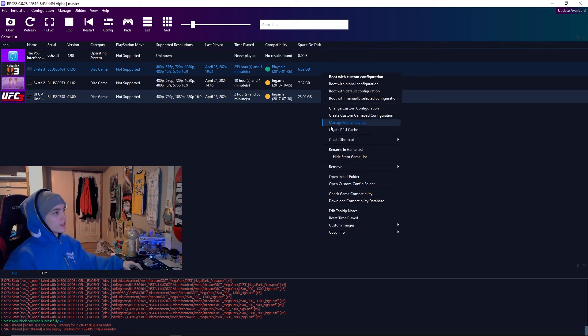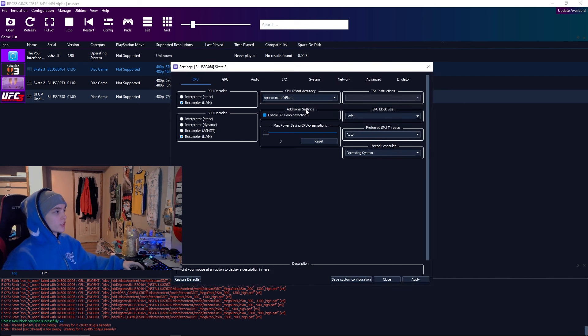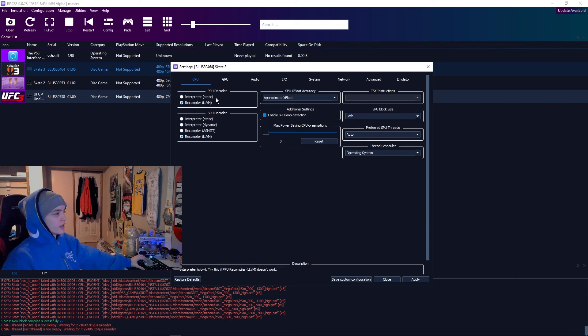If you've never done custom settings before, you want to go to RPCS3 of course, and you want to right click it and it should say create custom configuration. You want to click that. For me, it's going to say change custom configuration because I already have one.